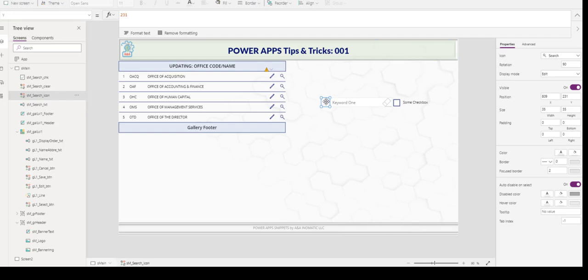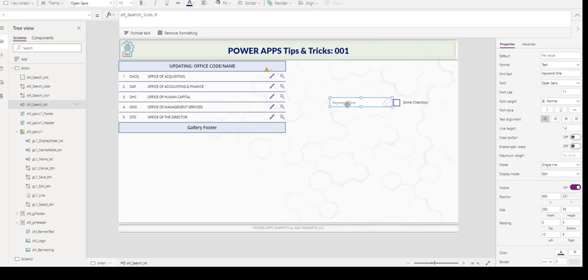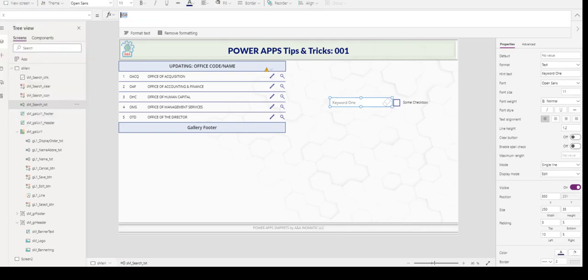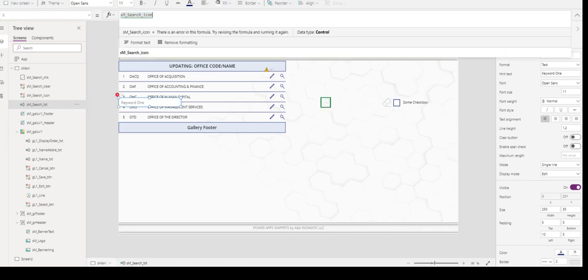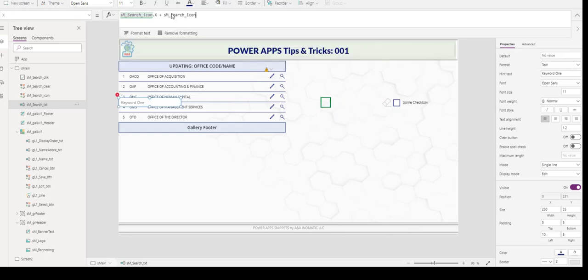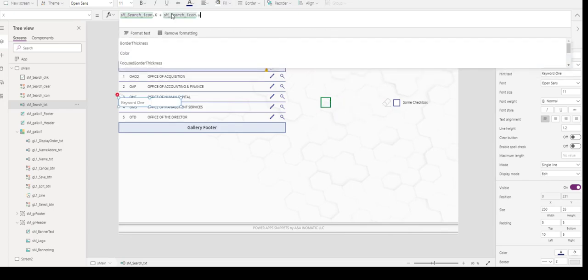If I move right, it has not yet to move with it. I'm going to select this text control and then go to the X. And I'm going to paste in the search icon X. Now it overlaps, right? Because we want it to move to the end. That's why we add the search icon dot width.